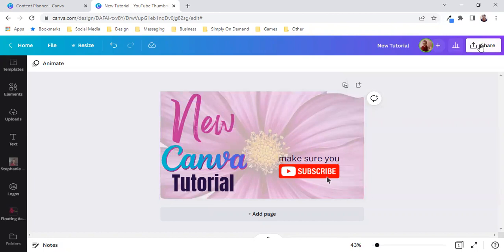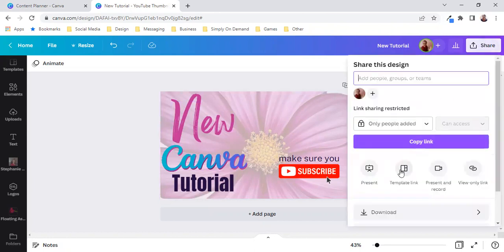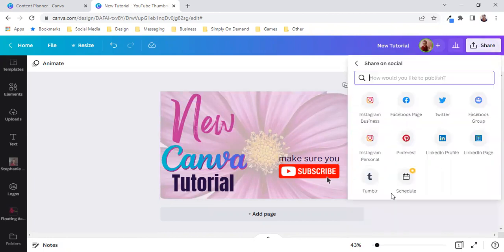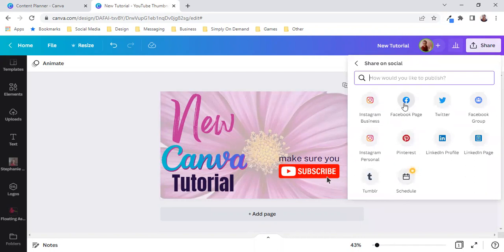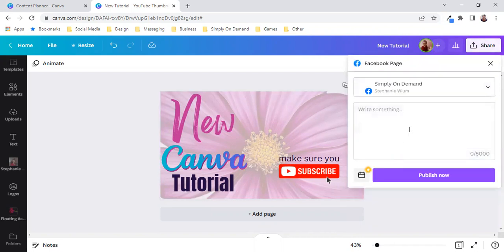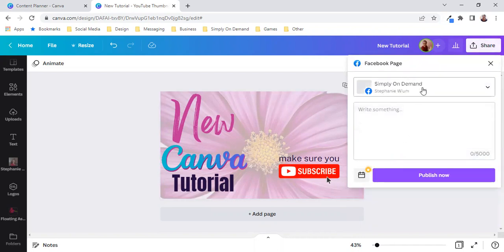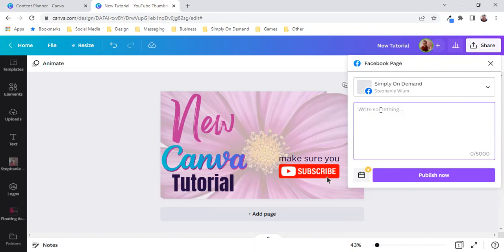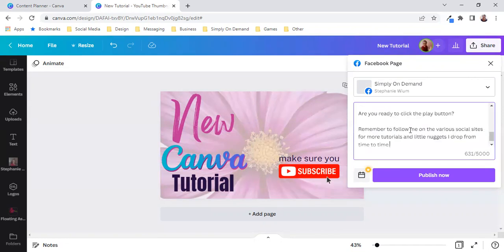So what I will do is I click on share. I will click on share on social. I will click on Facebook page. Now the Facebook page would be my business page Simply On Demand as I shared with you already and simply paste it in there.